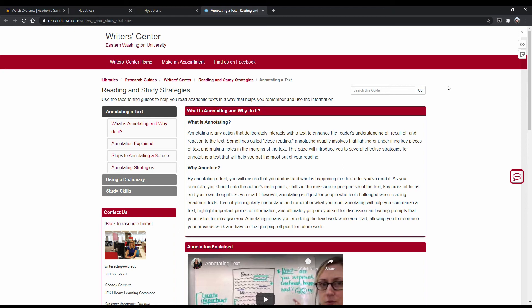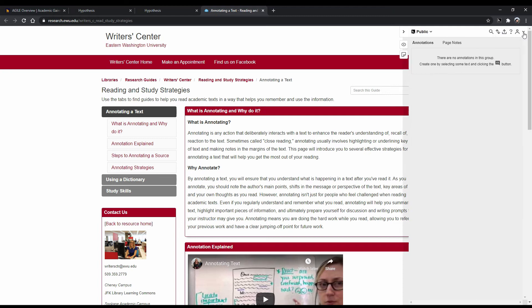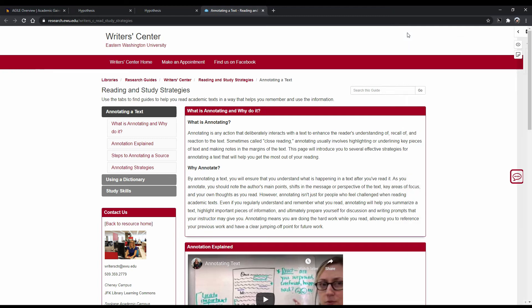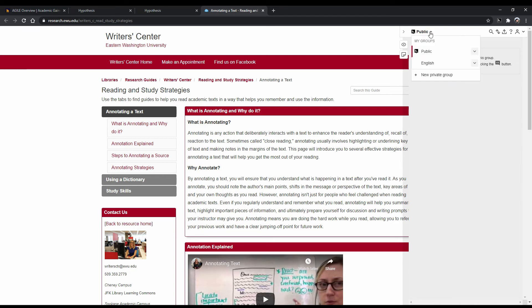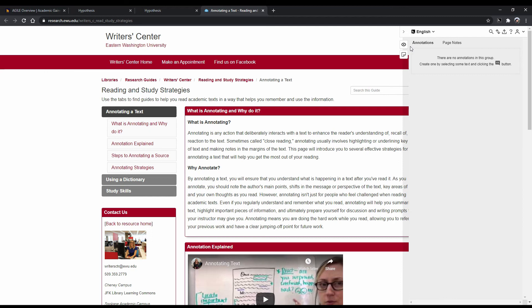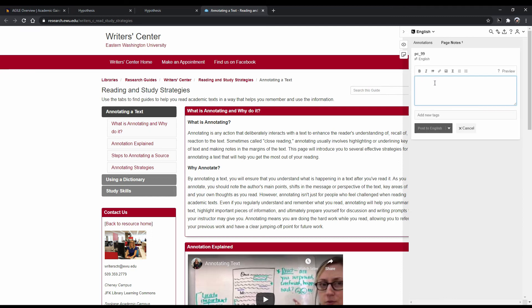Once you click on the Hypothesis icon, you will notice three icons appear in the top right corner of the screen. The side arrow allows you to open and close the sidebar. The sidebar is where your annotations will be displayed and where you can input page notes. Up here, you'll see Public. Click on it and then select the group you just created. The eye icon is where you can show or hide your highlights. The sticky note icon is where you can add a page note.